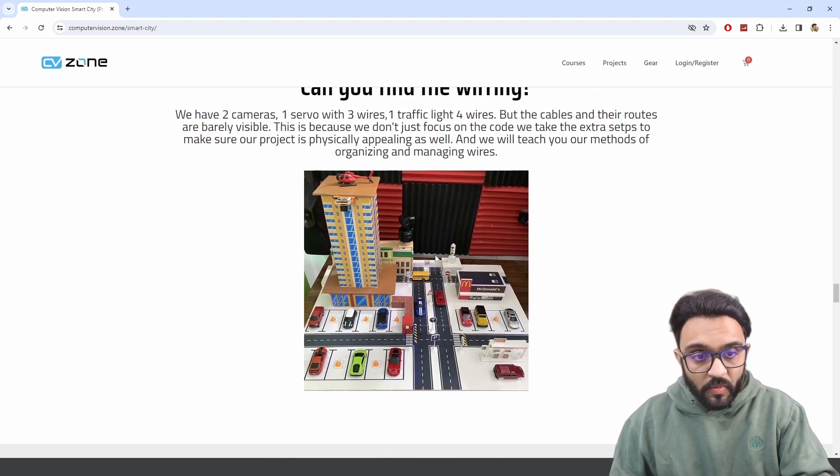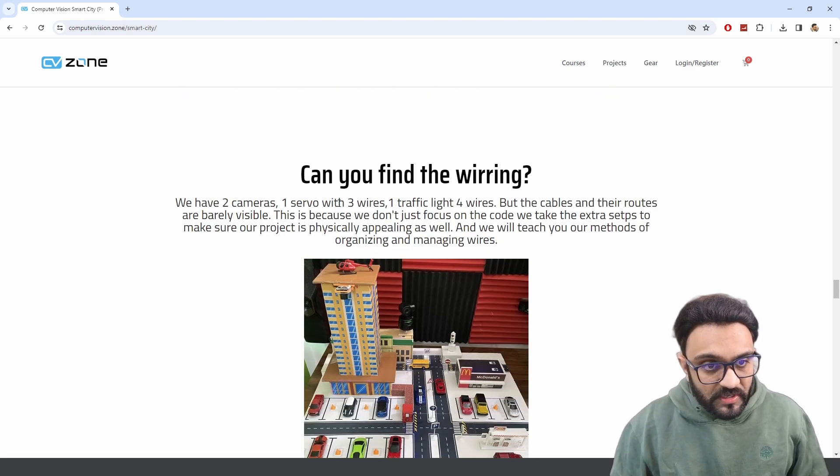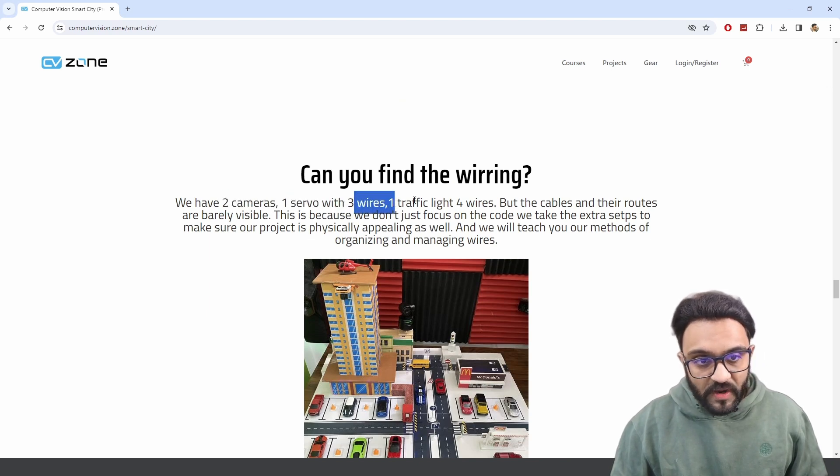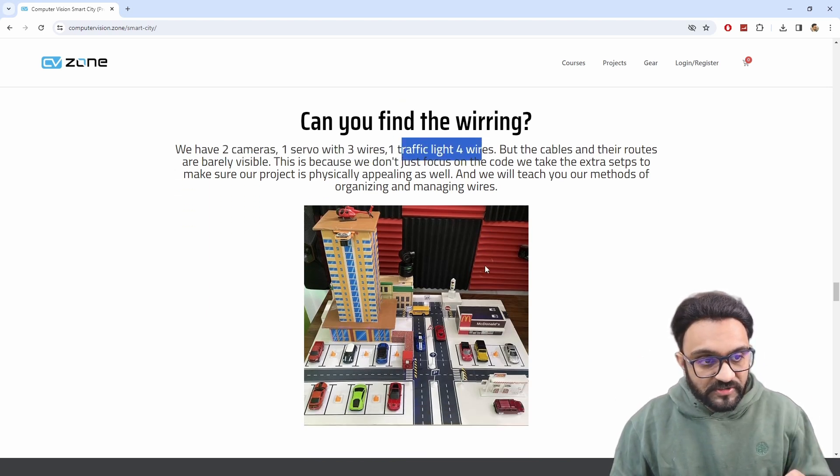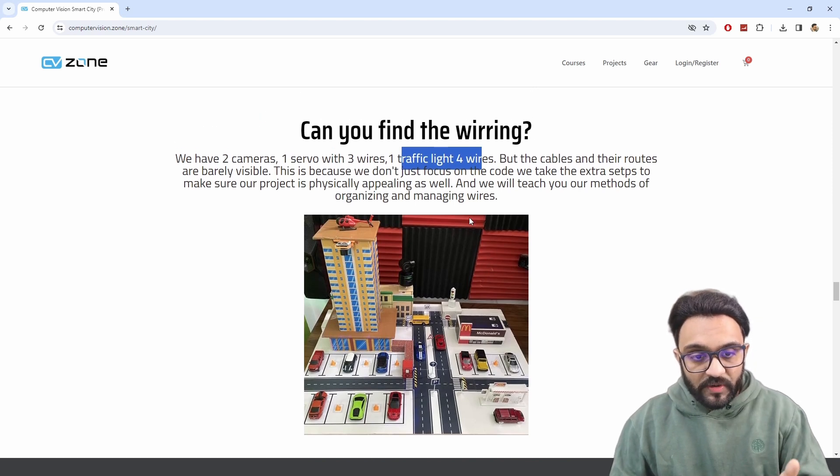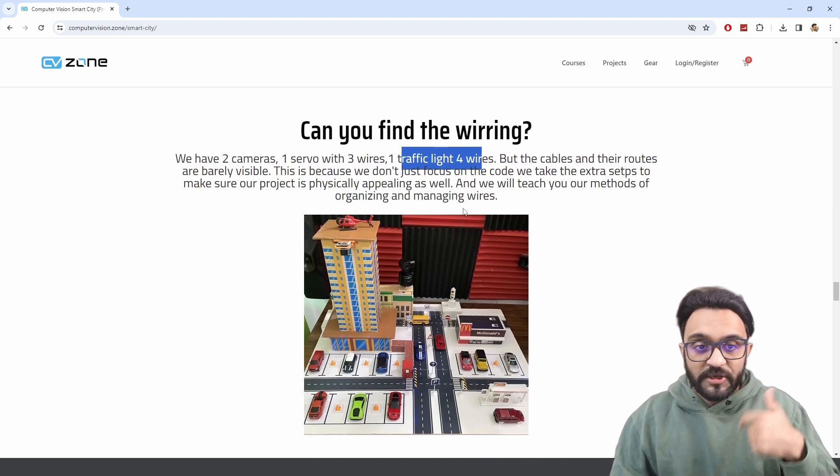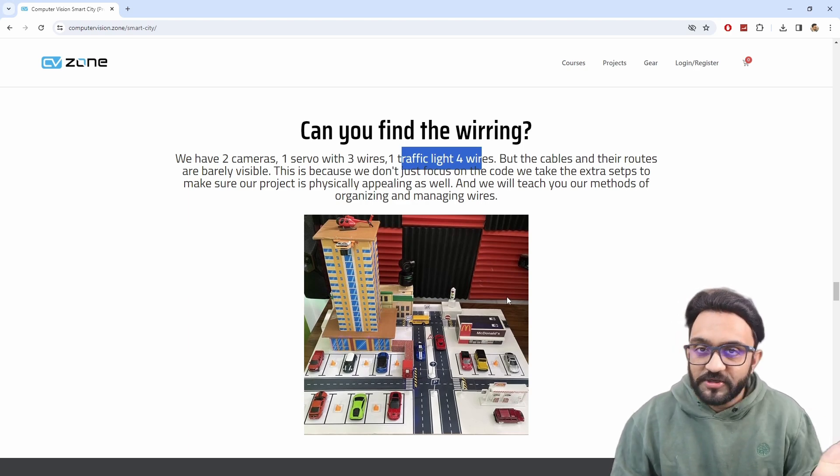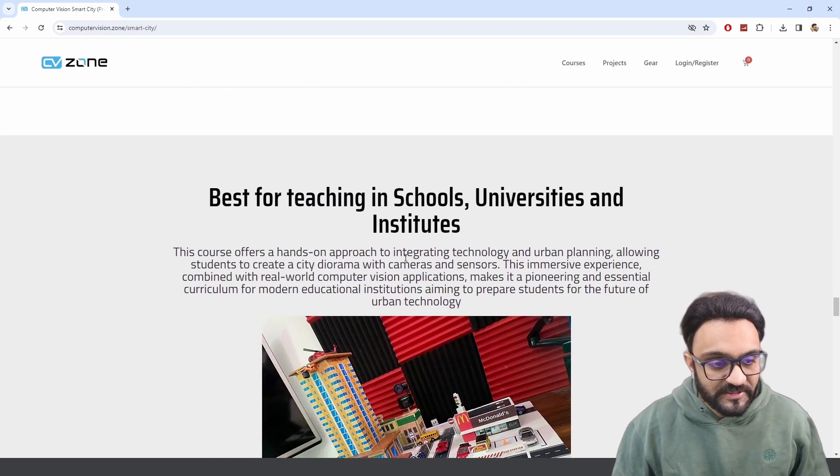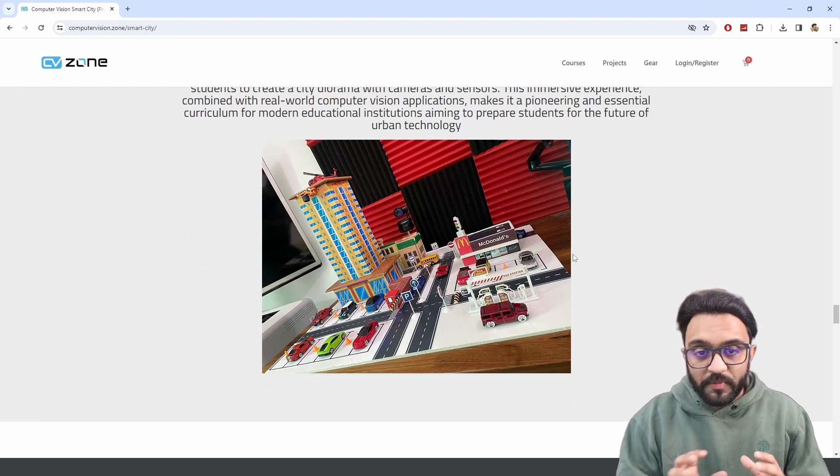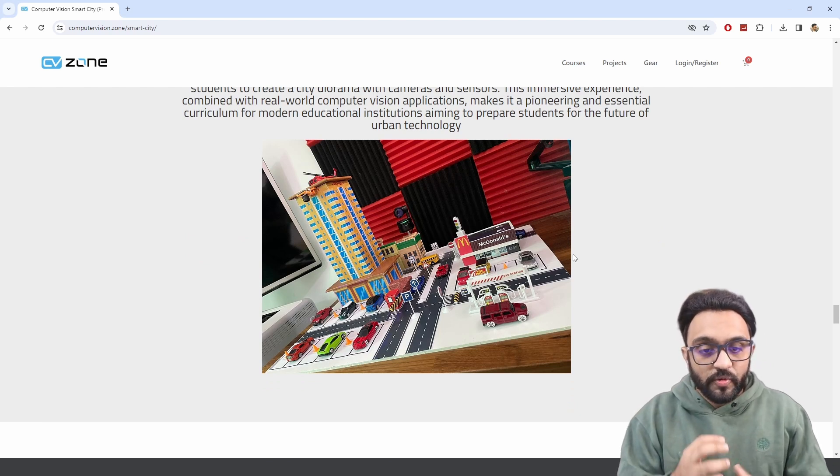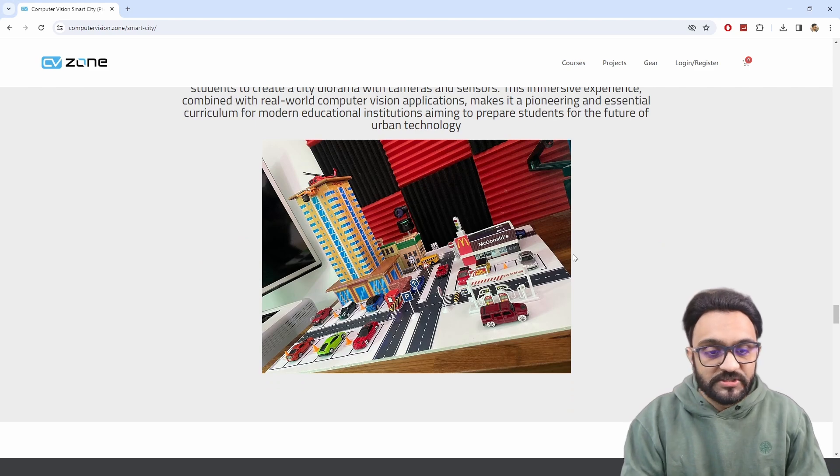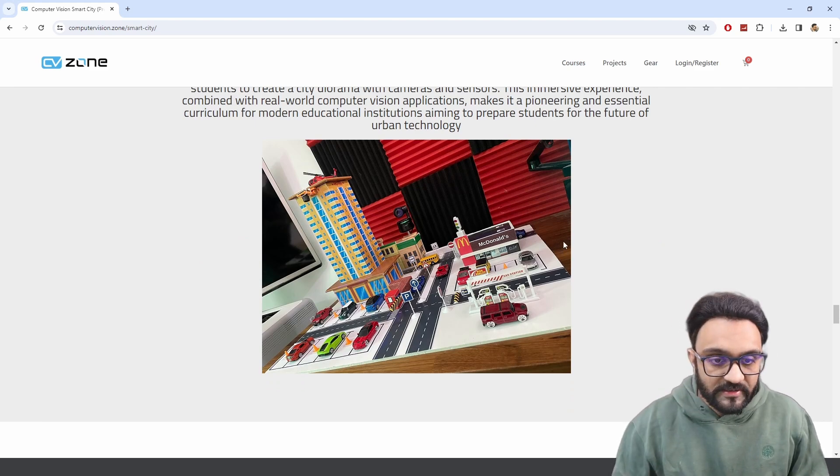As you can see here, we have a lot of wiring, but it's not shown. So we have two cameras, one servo with three wires, one traffic light with four wires, but none of the cables are shown. And we also have USB cables, a USB hub—all of that is in there, but it's not shown right. That's the best part. And then of course we are providing the curriculum as well, through which you can teach it to students, to kids, to university students and so on.